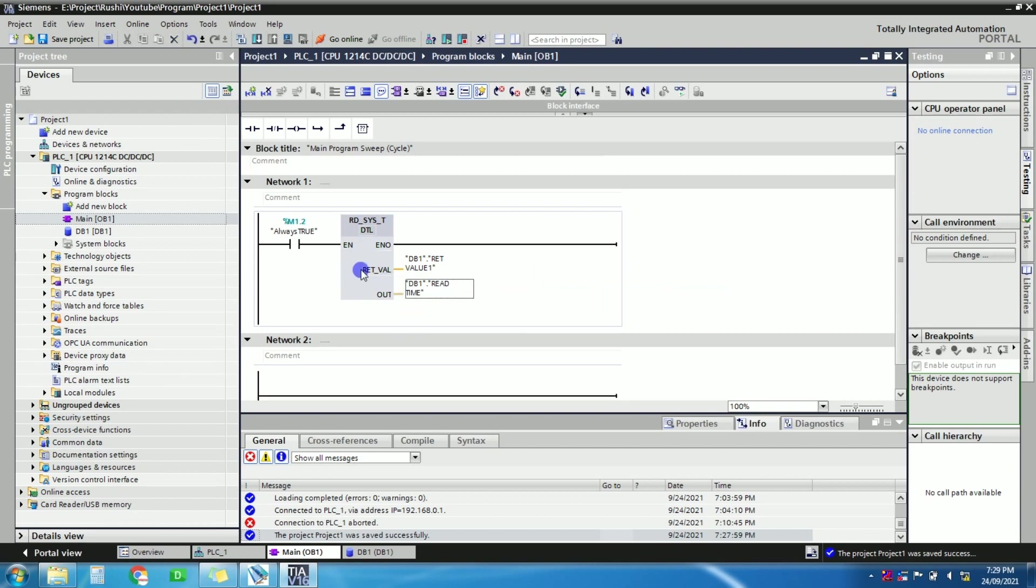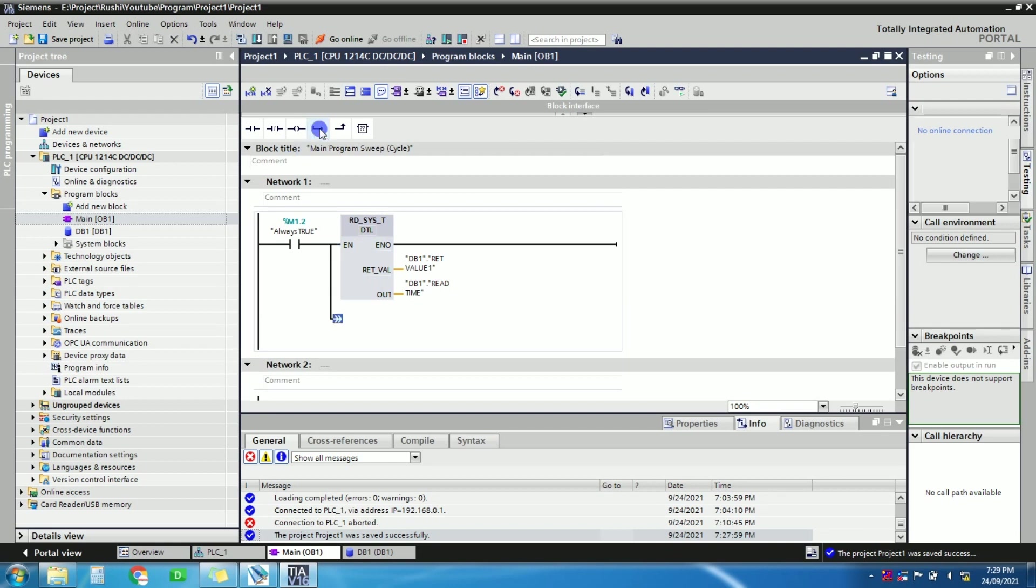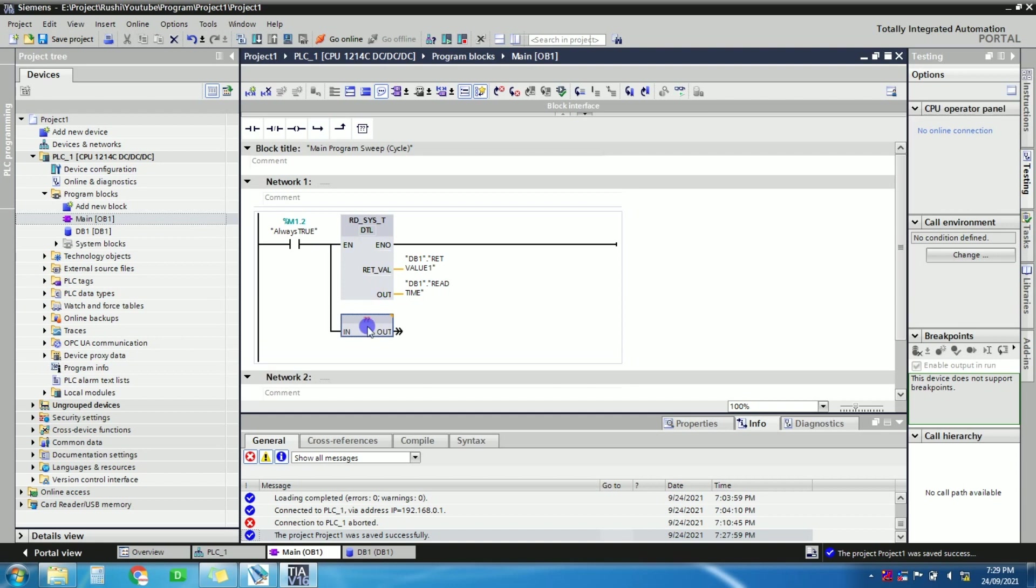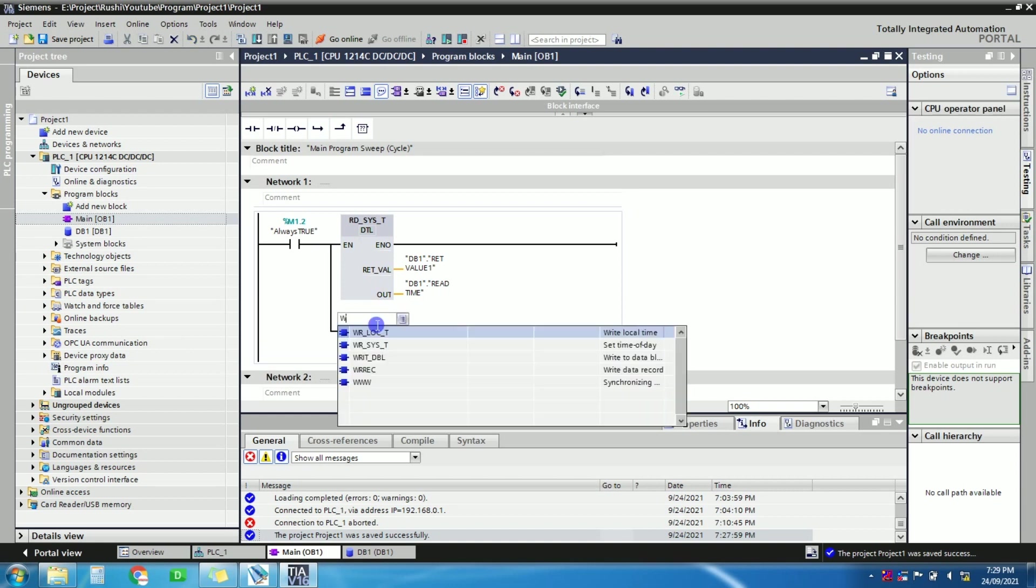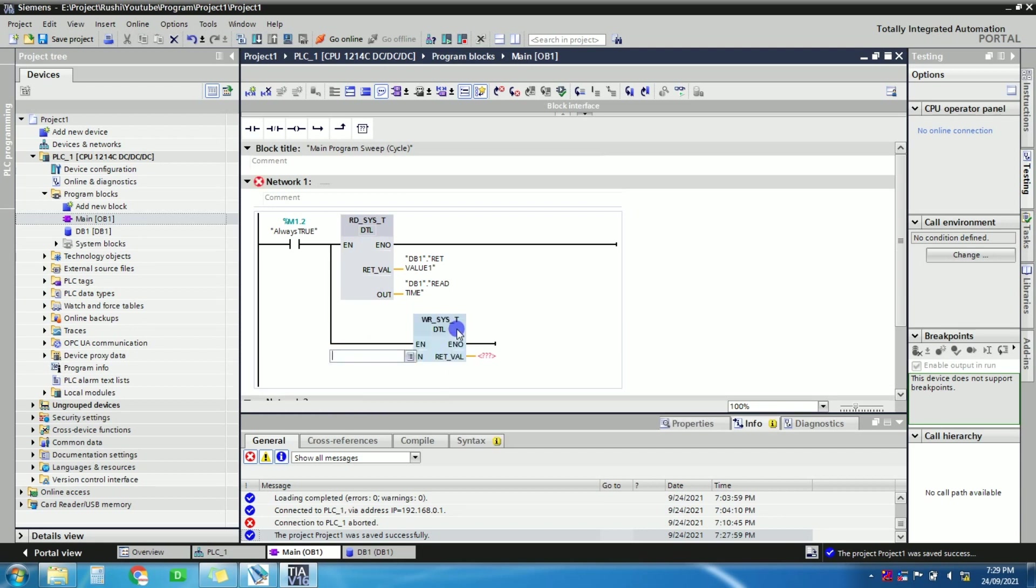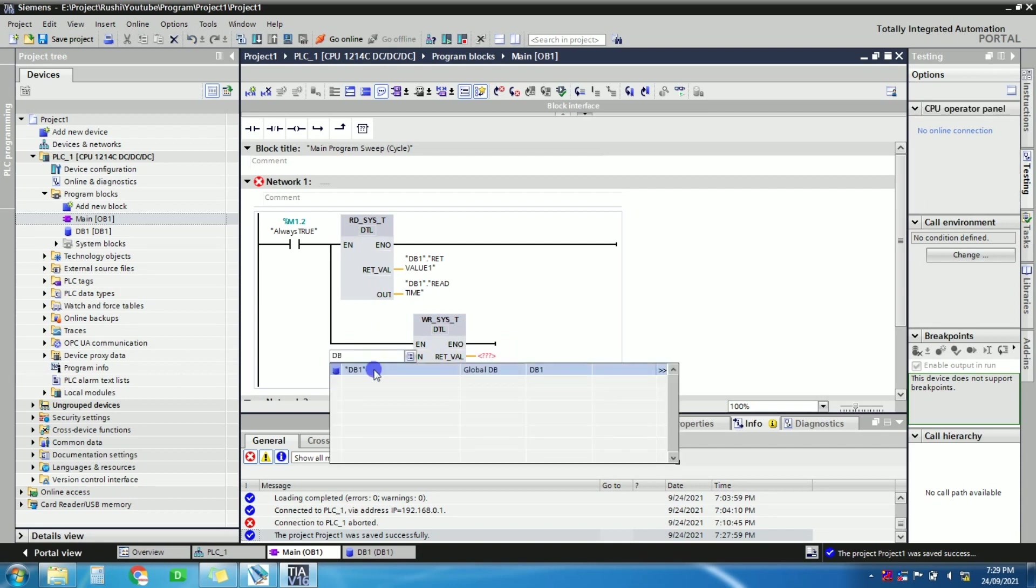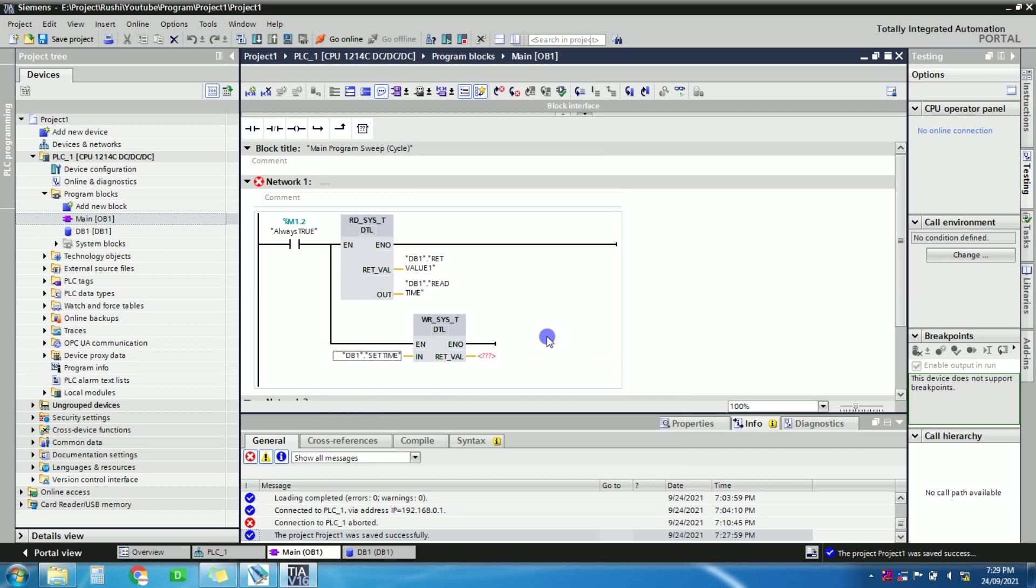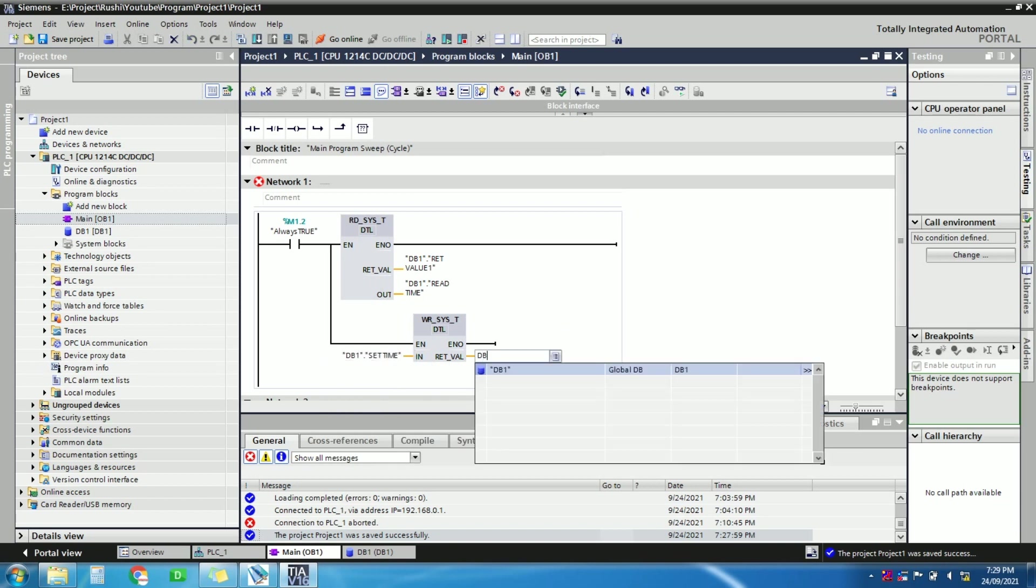Yeah, so this instruction is to read. Now let's take one more instruction that is for write time. So here let's give the address of set time, set time. And in return value, let's give return value 2.